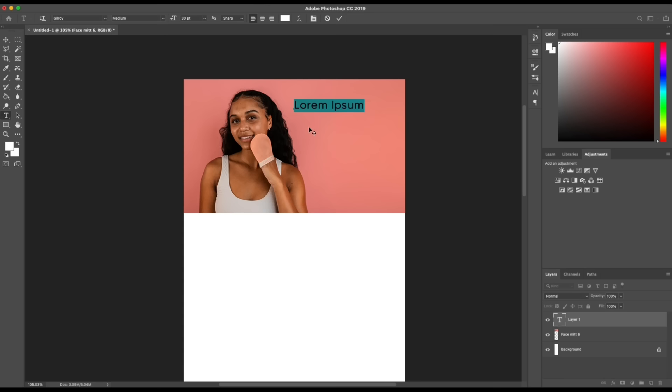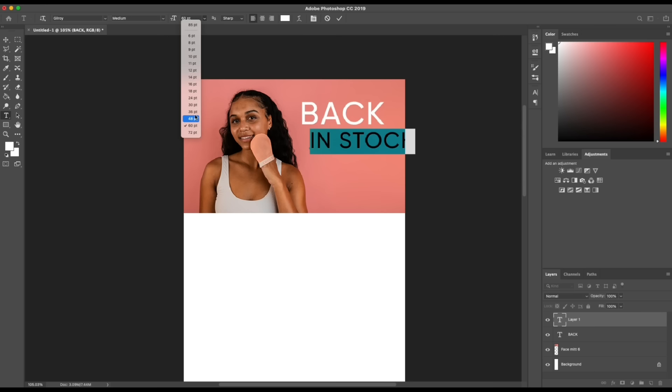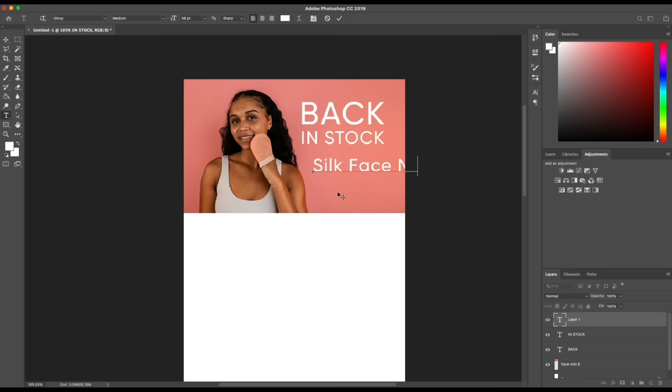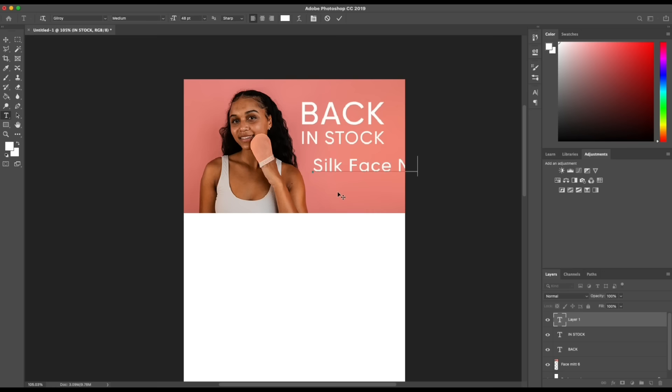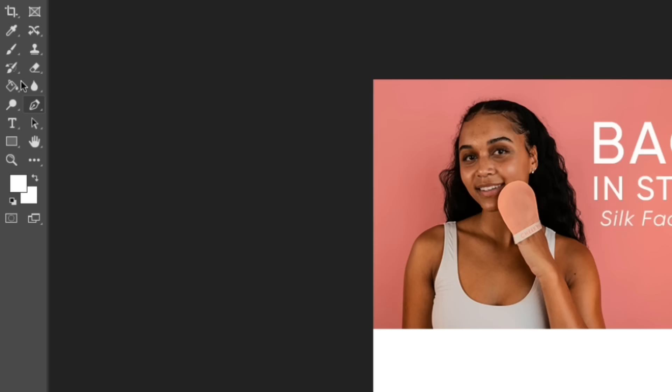Then I start with my text. So this is my heading, so I'm going to write 'Back in Stock Silk Face Mitt.' I'm just playing around with the size of the text that looks appealing and designed well. A lot of these other tools out there don't really give you the option to be fully customizable, which is why I love using Photoshop.